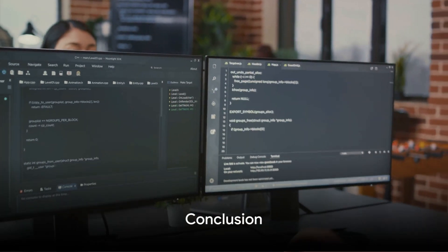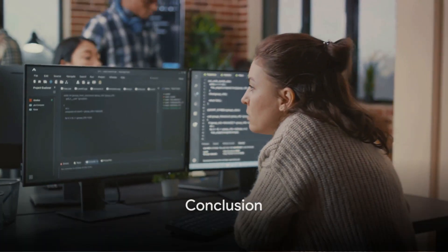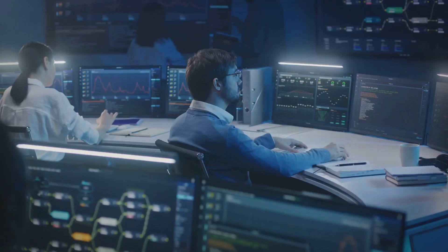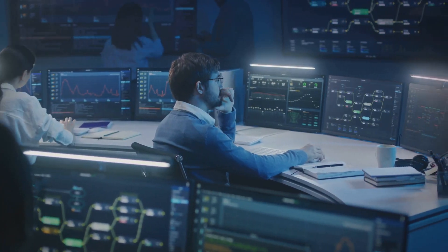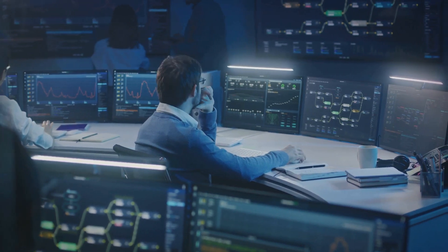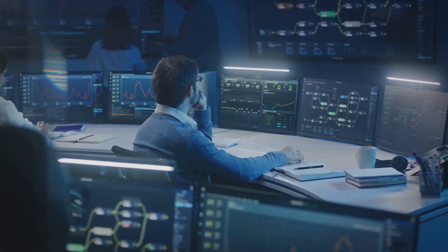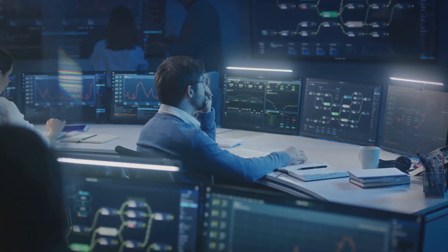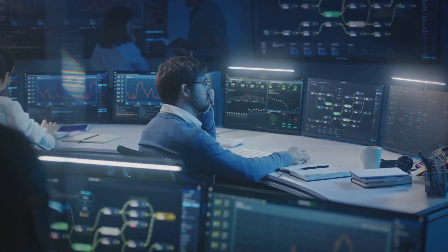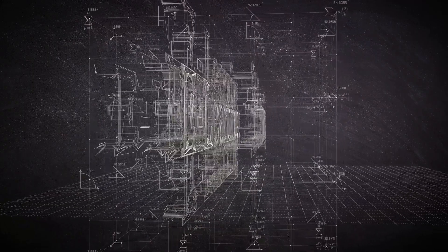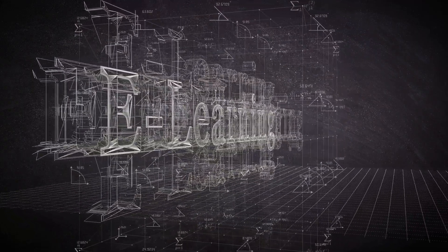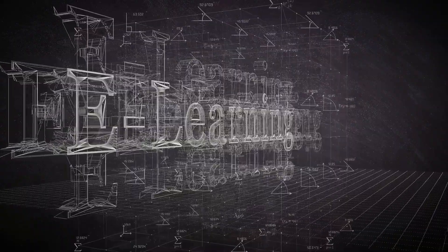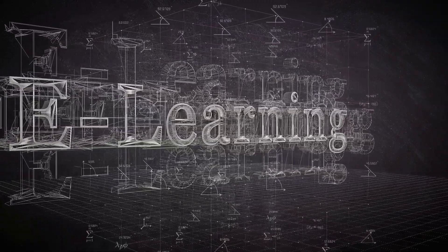To sum it all up this isn't a battle with a clear victor but rather a tale of two complementary methods. Batch learning with its comprehensive approach provides high accuracy but requires significant resources and retraining with new data. Online learning on the other hand is flexible and dynamic learning on the go but it can be less accurate due to noise in the data.